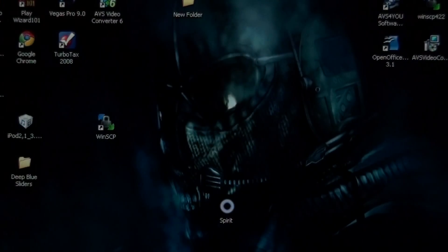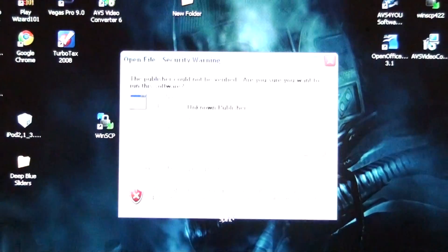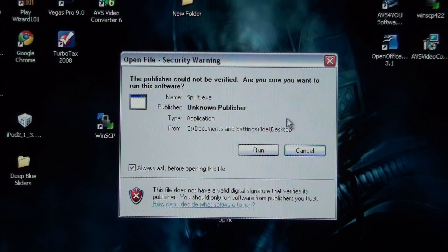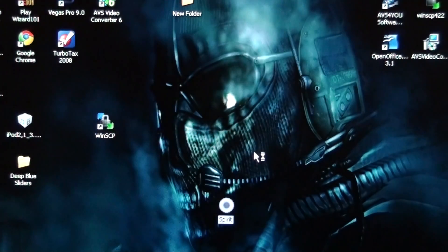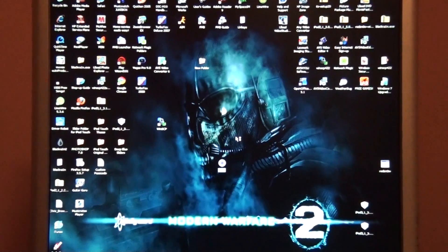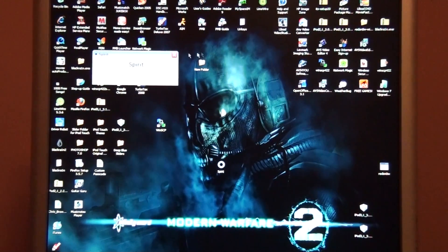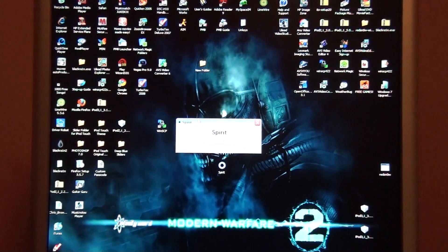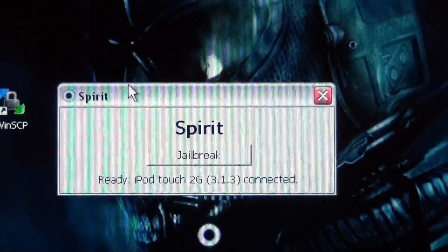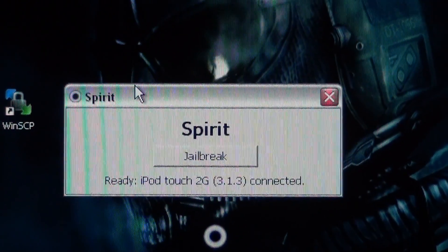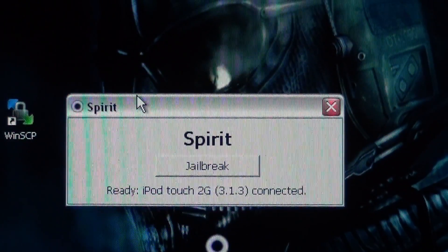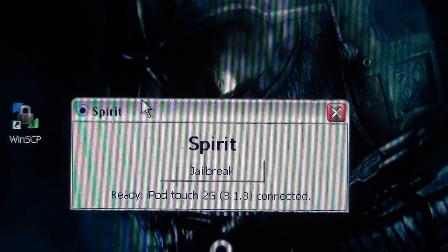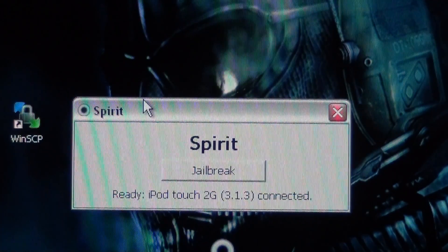Now, what you do is, you're going to open up Spirit. Spirit's very simple, and this is all it is, really. It's basically like Black Rain, if you guys remember that jailbreak. It's basically what it is.